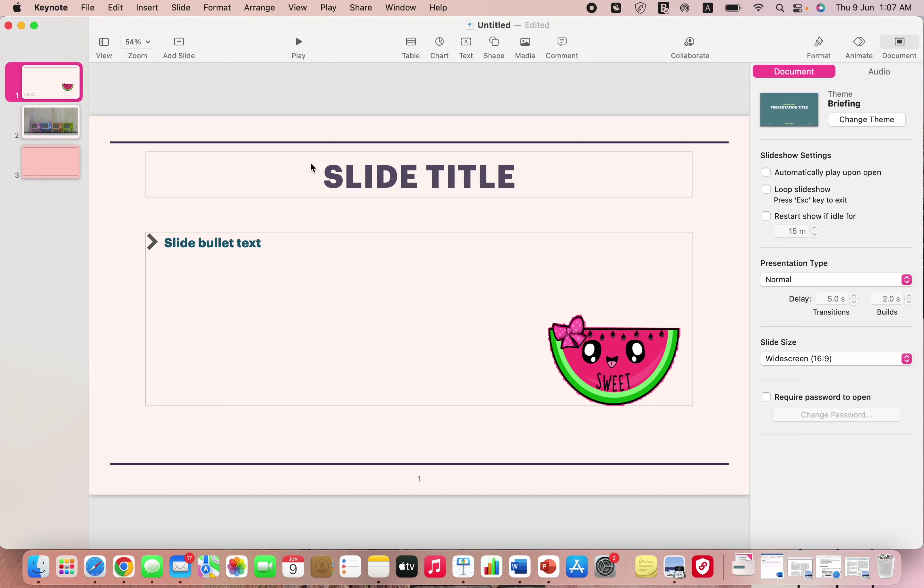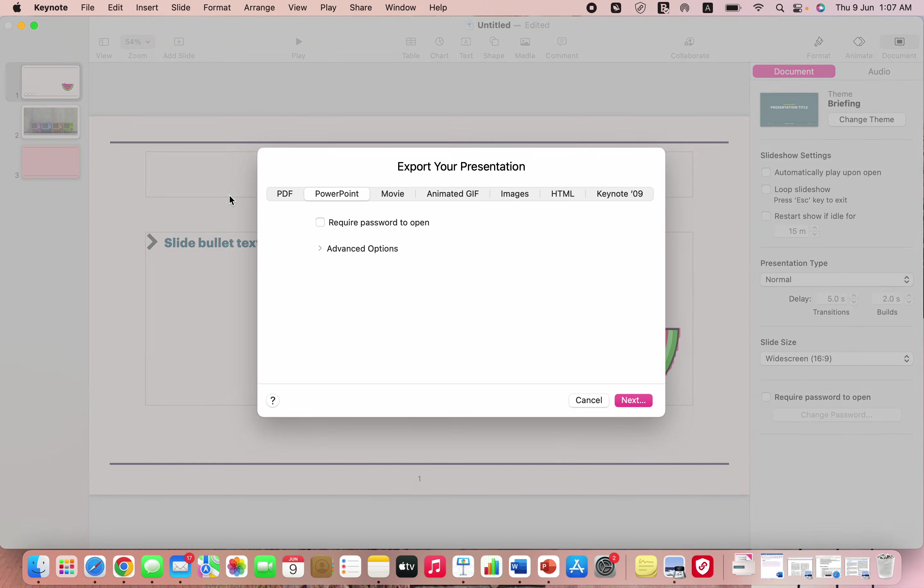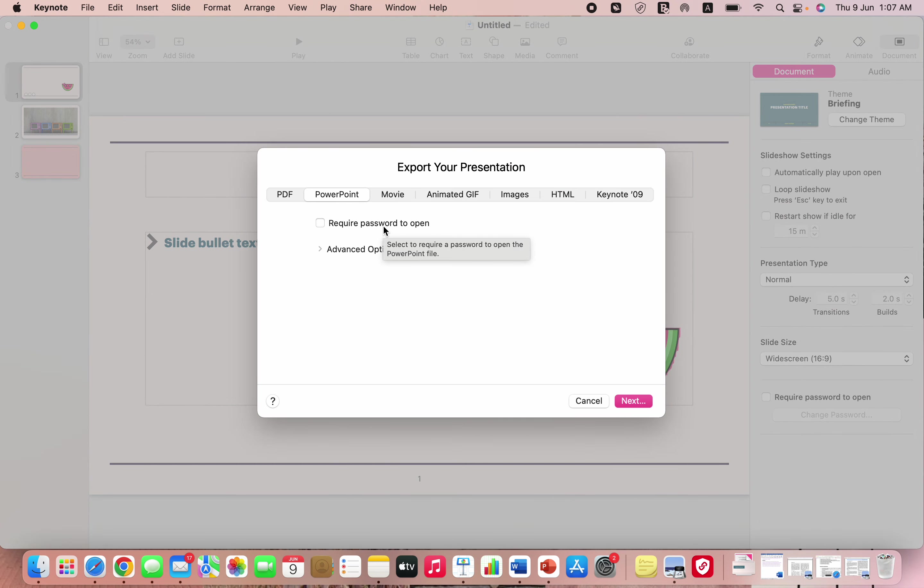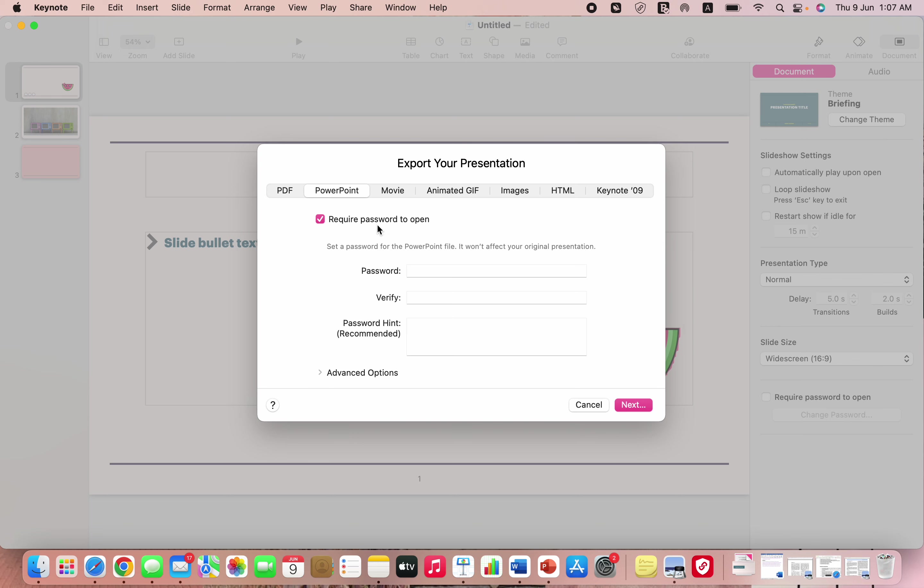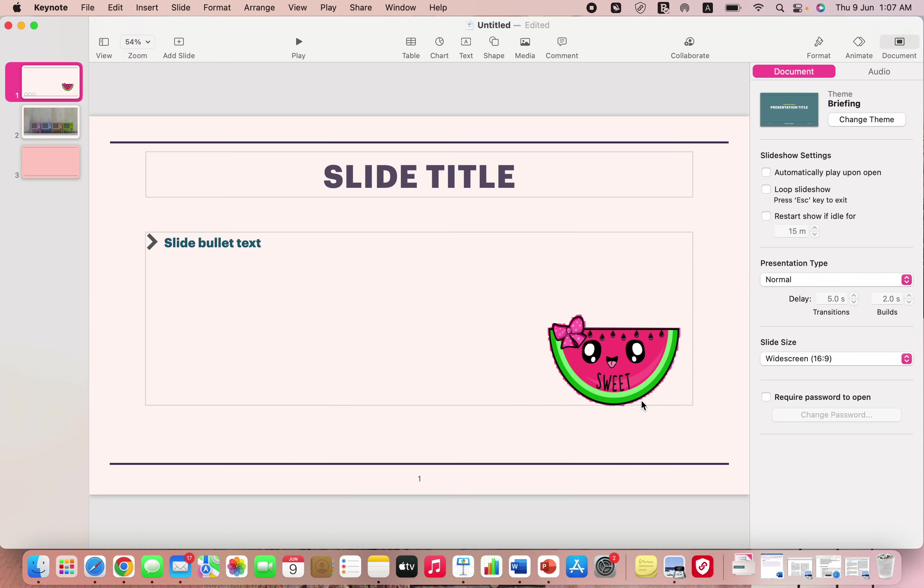Once you're done with your presentation, in case you want to send it to someone who is not a Mac owner, you can just save your presentation as a PowerPoint by going on file, export to, and PowerPoint. In case you need your presentation to be confidential, you can add password to it. Since I don't need any password to it, I'll just ignore that and you can go for next.